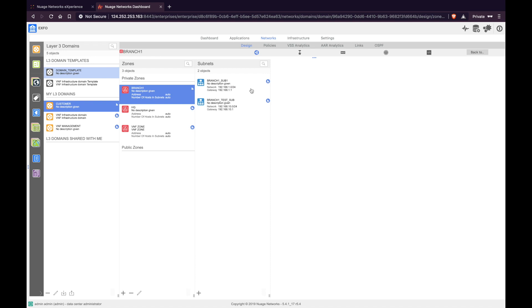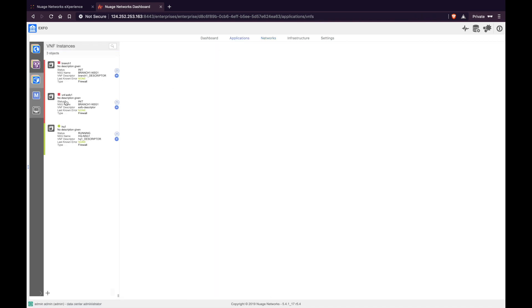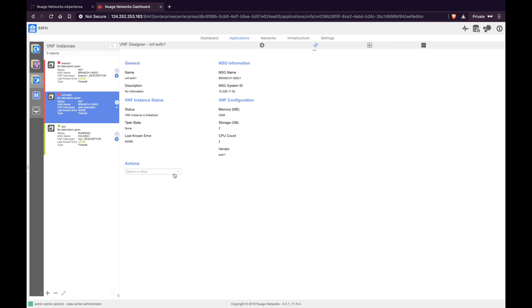Once this is done, the next step is to deploy the VNF. Click Applications, go to VNF, click on the VNF, and then click the deploy icon. Under Actions, select Deploy and click Invoke. It takes a few seconds for the VNF to change its state from init to shutoff.